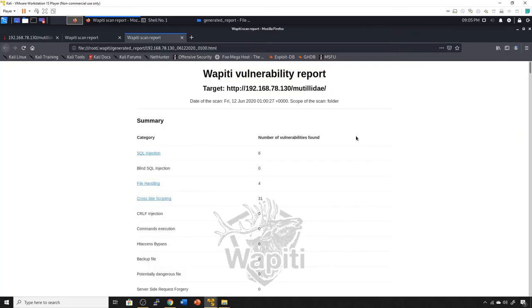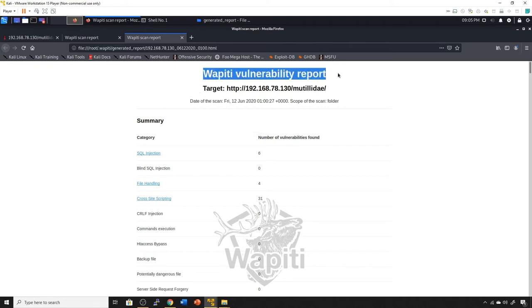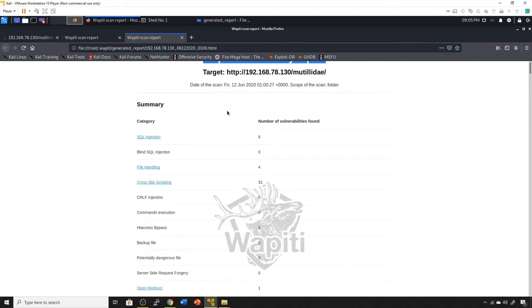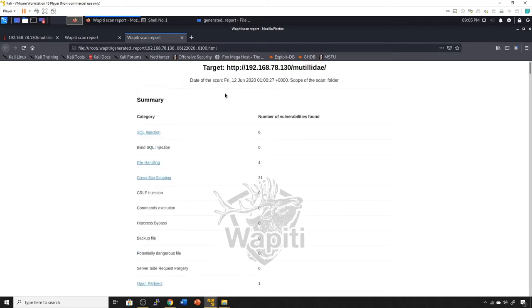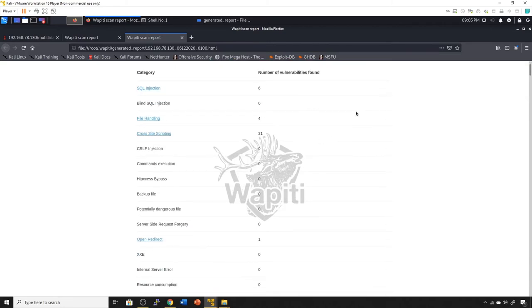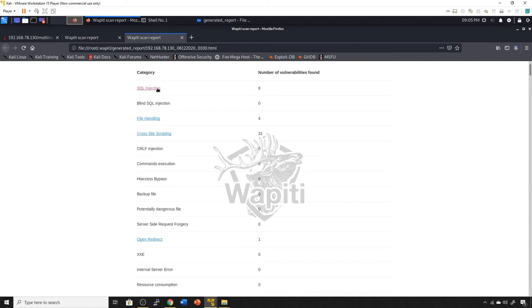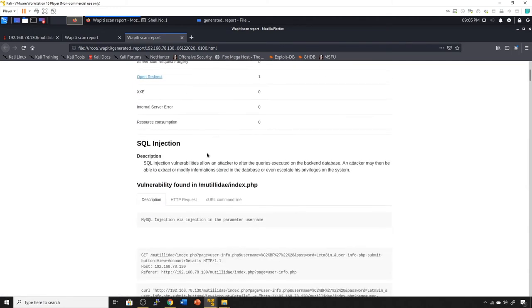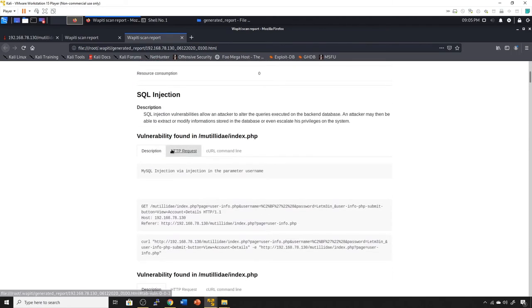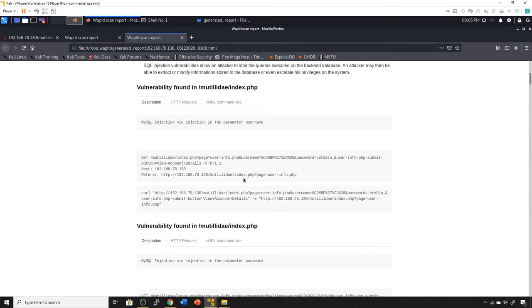As you can see here, it has a pretty nice appearance to it with the vulnerability report information, scan information, and all of these different details. The date and time is a little off because I don't have it set right on my box. We've got a number of vulnerability categories that come up. If we continue to scroll down, you can see it gives you a good description followed by some of the things it attempted to do.